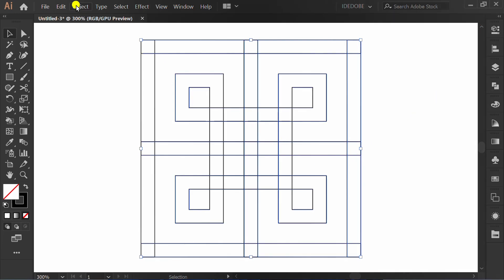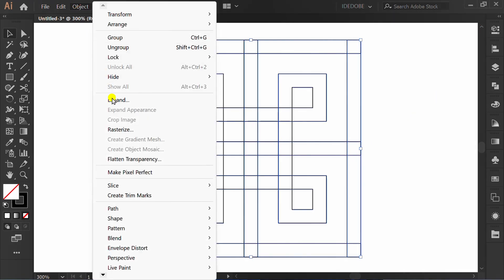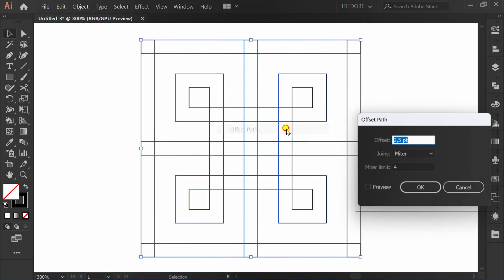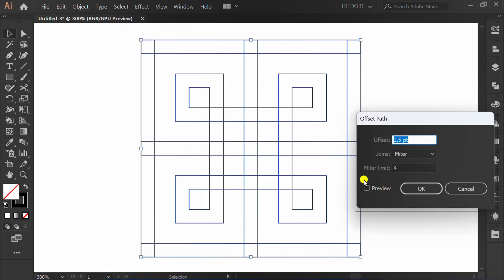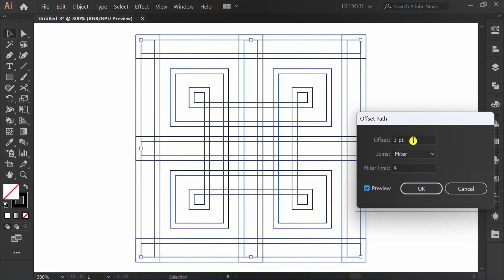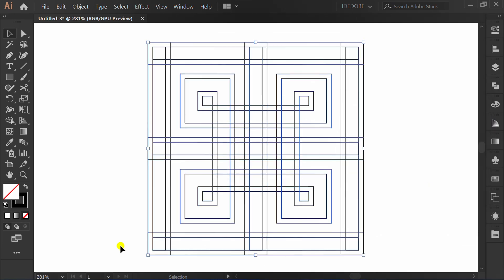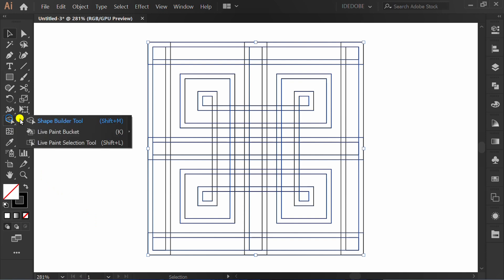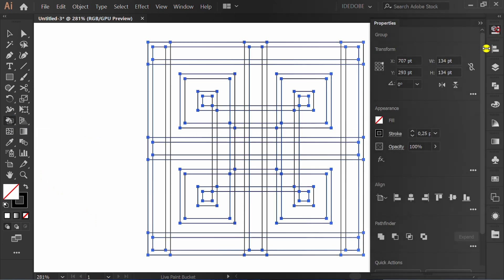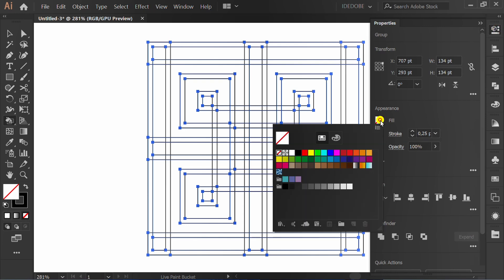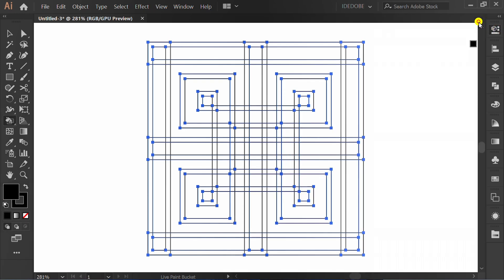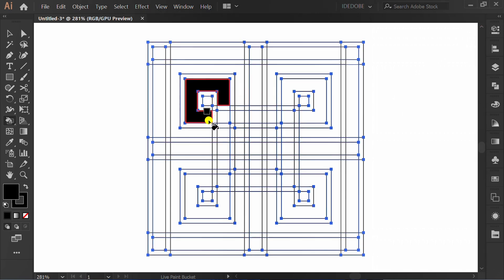Go to Object, Path, Offset Path. Check preview and set like this. Use live paint bucket, select color, and make it like this.